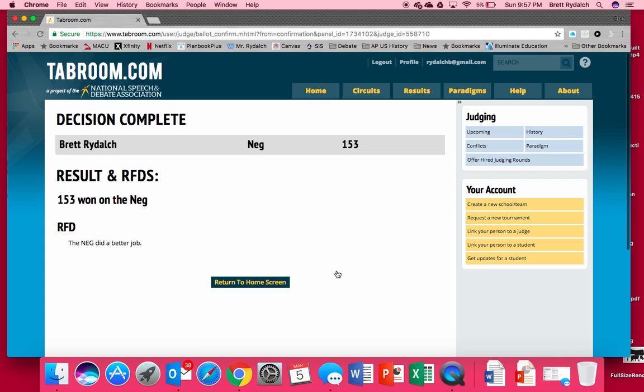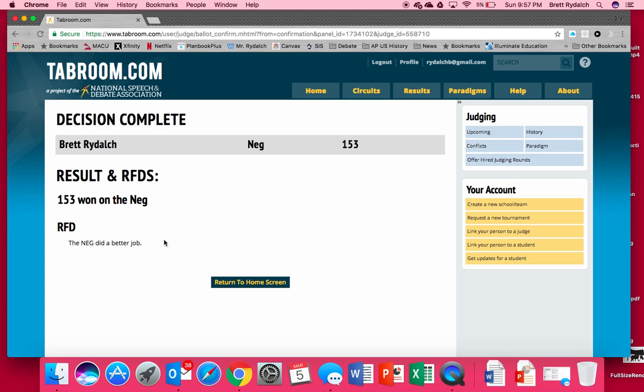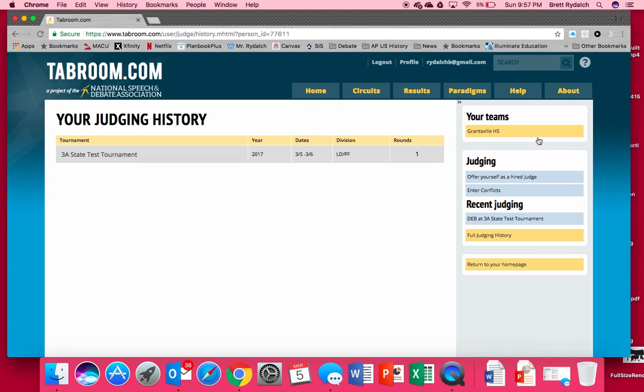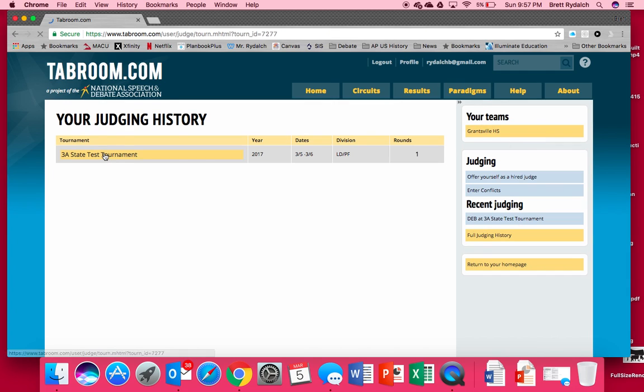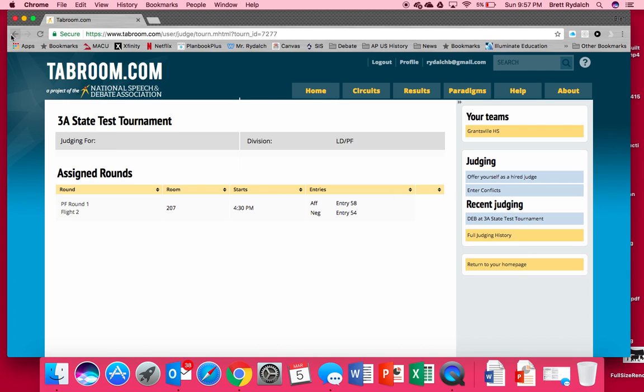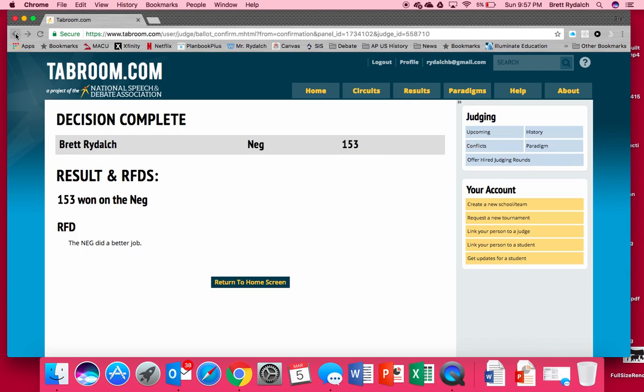And once that ballot is confirmed it says results in RFD, a summary of what we just did team 153 won on the neg with the RFD the neg did a better job. Now also show up on our history. If I click on there we can see that I made that decision and we can go back in and edit those various comments if we wanted to.